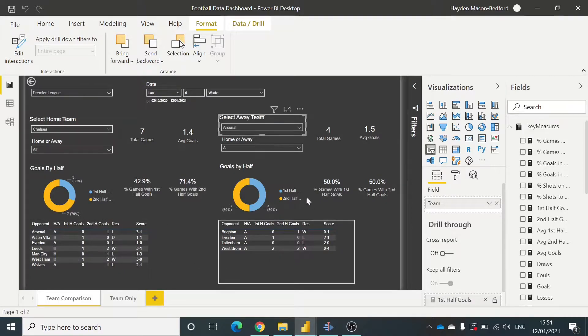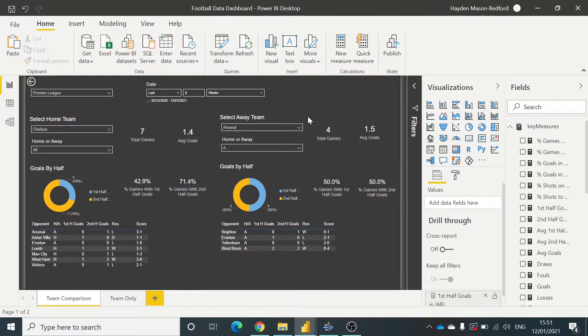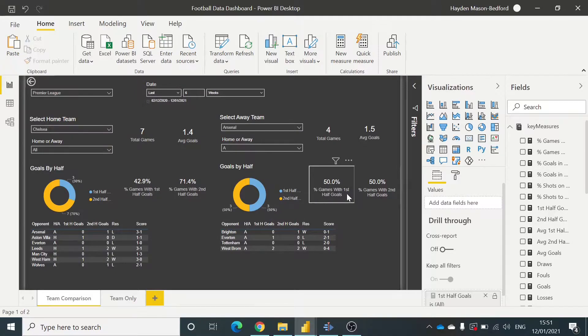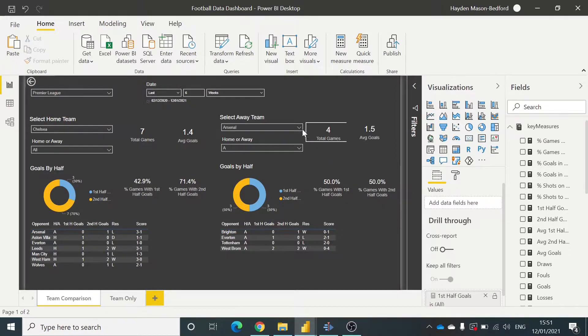So this is a simple dashboard I've done around football results, and this shows me the percentage of games with first half and second half goals.